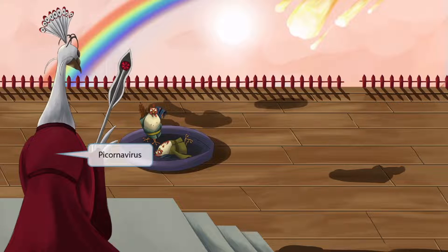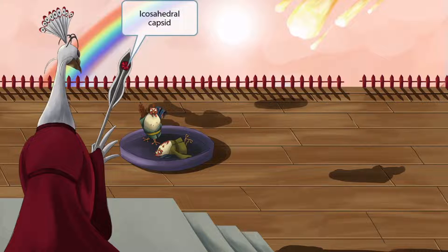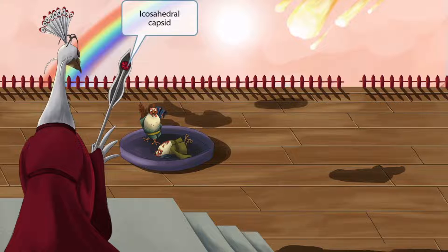Coxsackie virus is one of the Picornaviruses, so here is our tyrannical Peacock Emperor. Peacock stands for Picornavirus. The Peacock Emperor has his trusty stick with him, with that gaudy icosahedral gem on the top. This icosahedral gem represents the icosahedral capsid of Coxsackie virus.